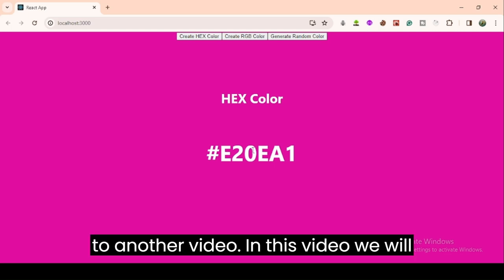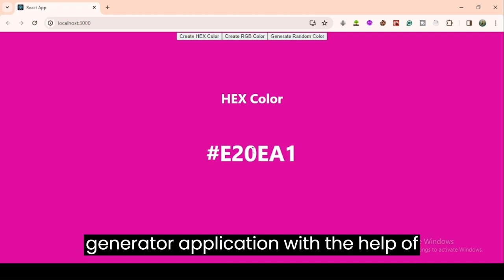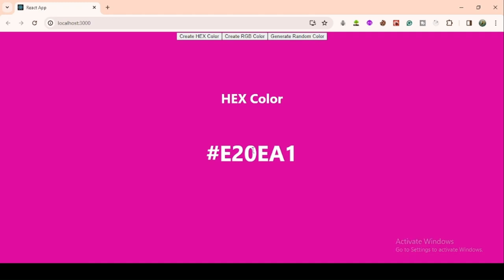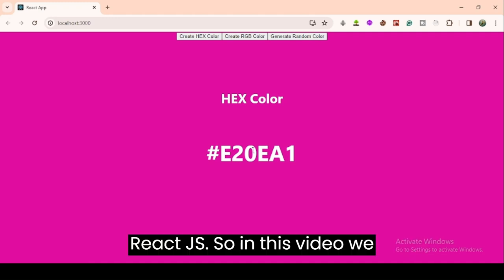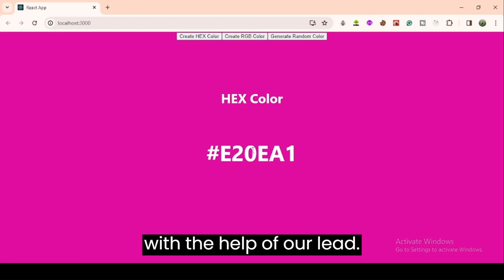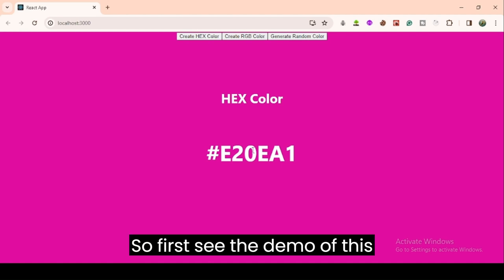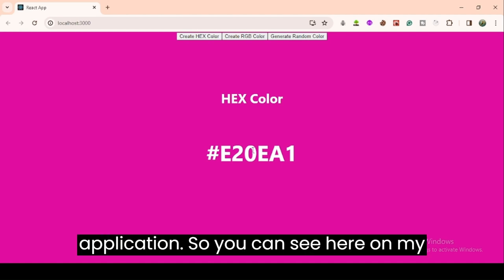Hi everyone, welcome back to another video. In this video we will learn how we can create a random color generator application with the help of React.js. We will not use any third-party package or library — we will create this application with only React.